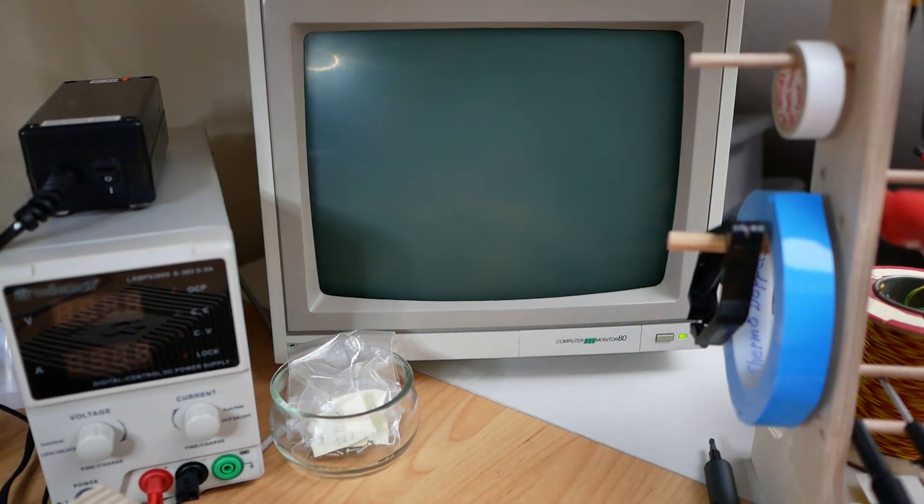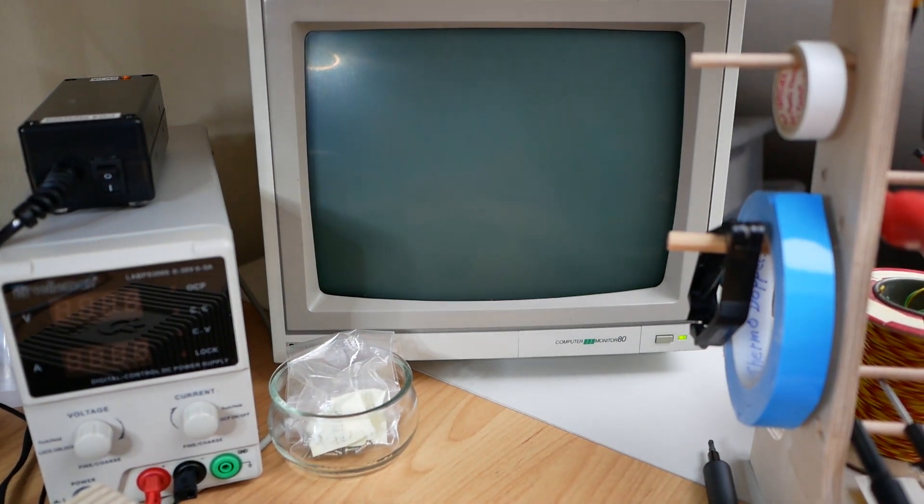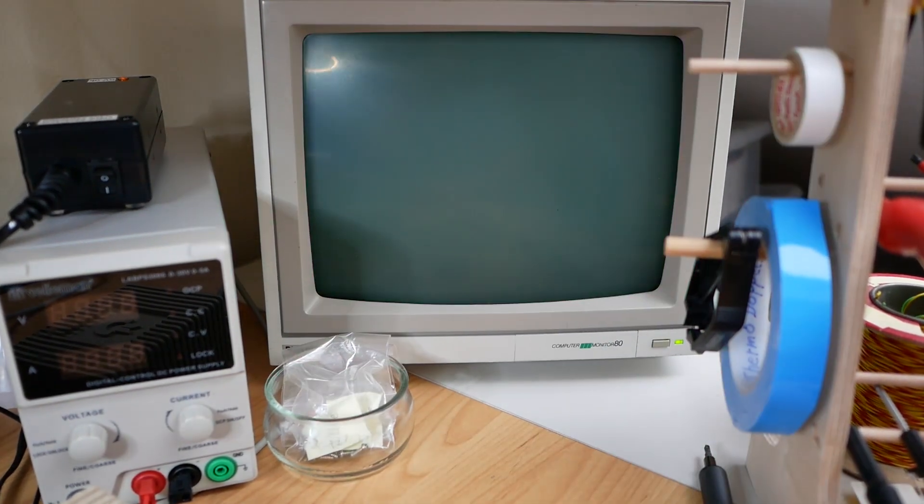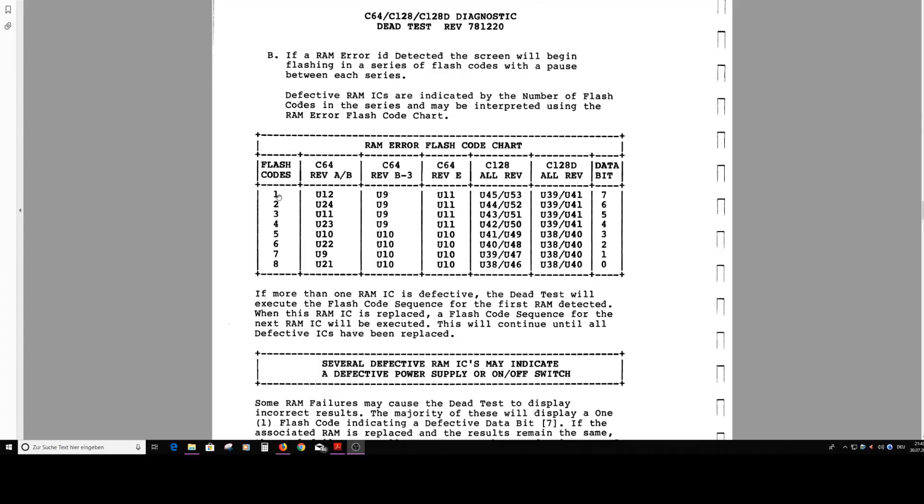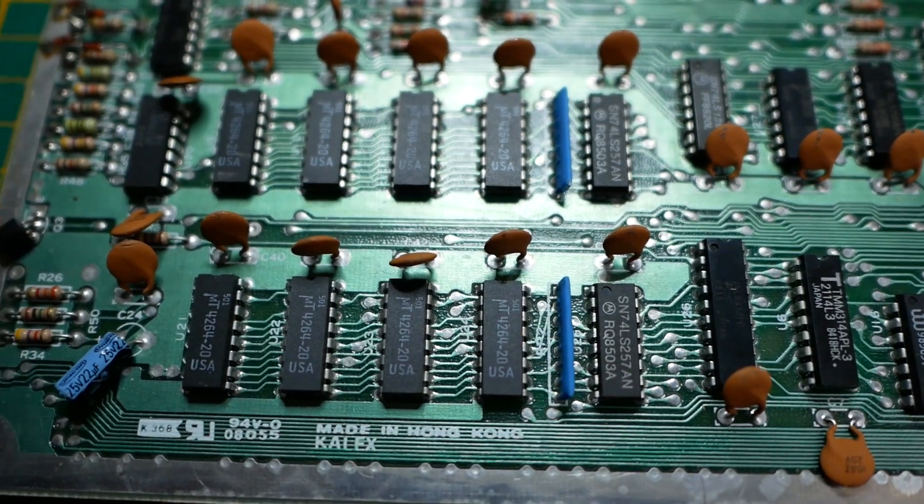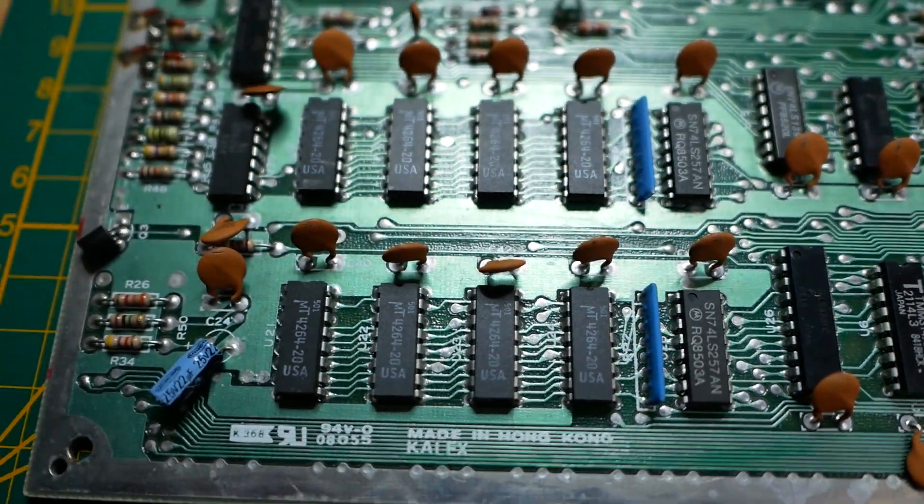Okay, flashing two times. A quick look in the Deadtest cartridge manual shows, flashing two times means, the bad RAM chip is U24.